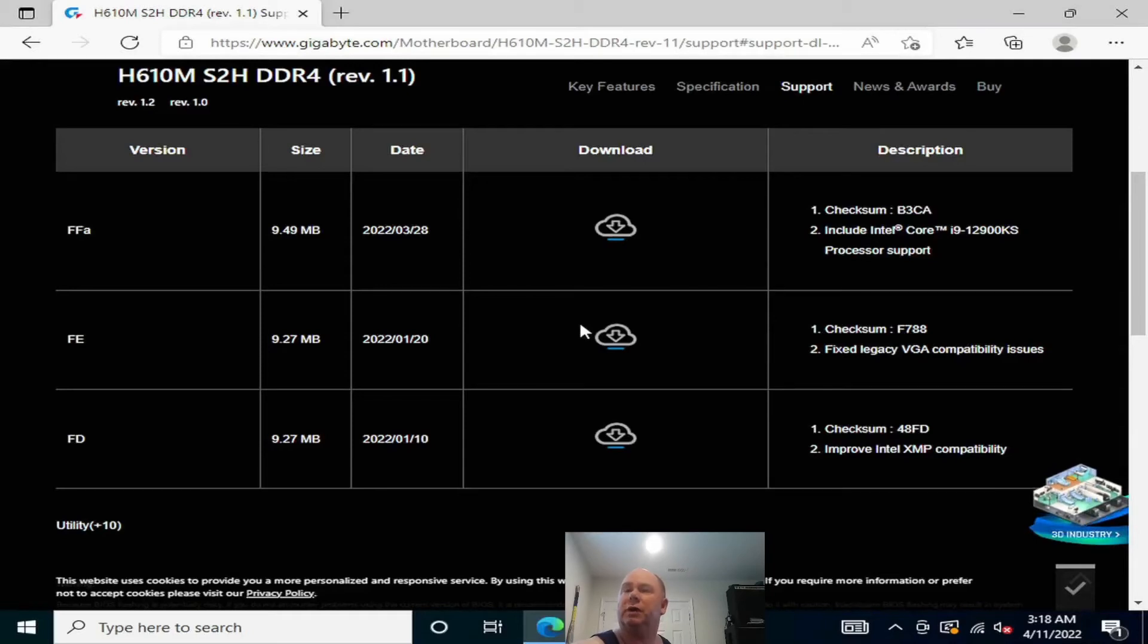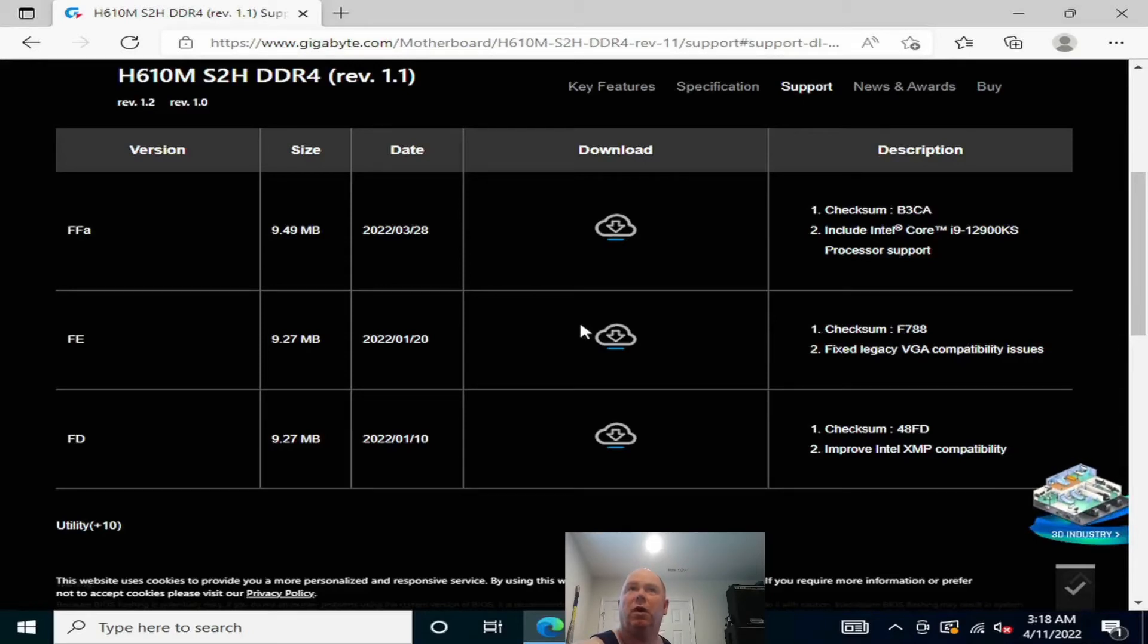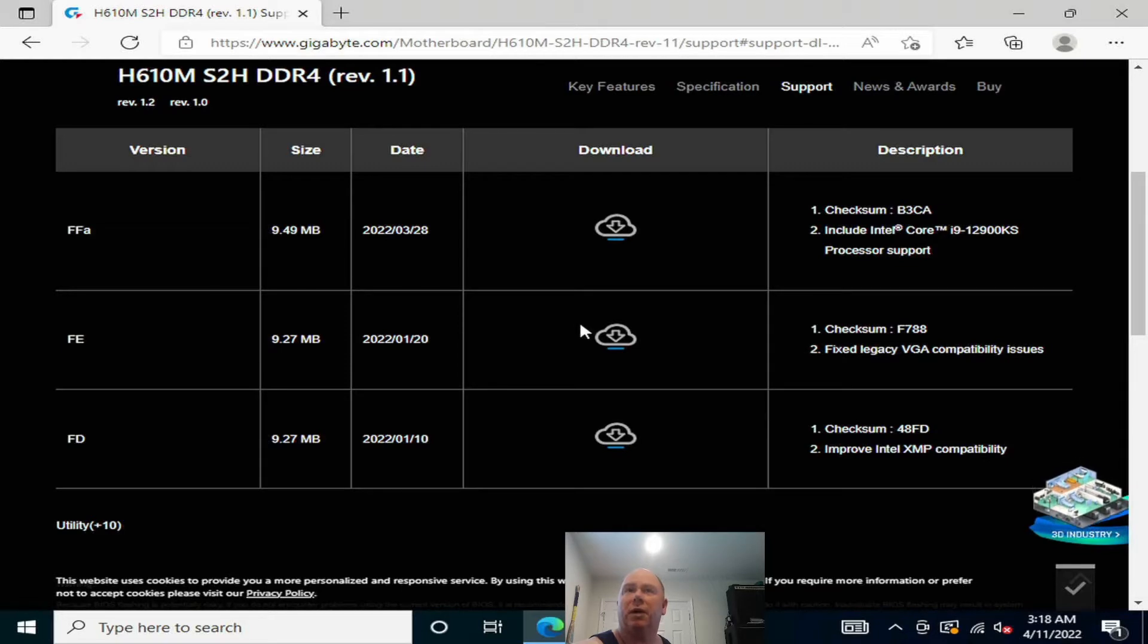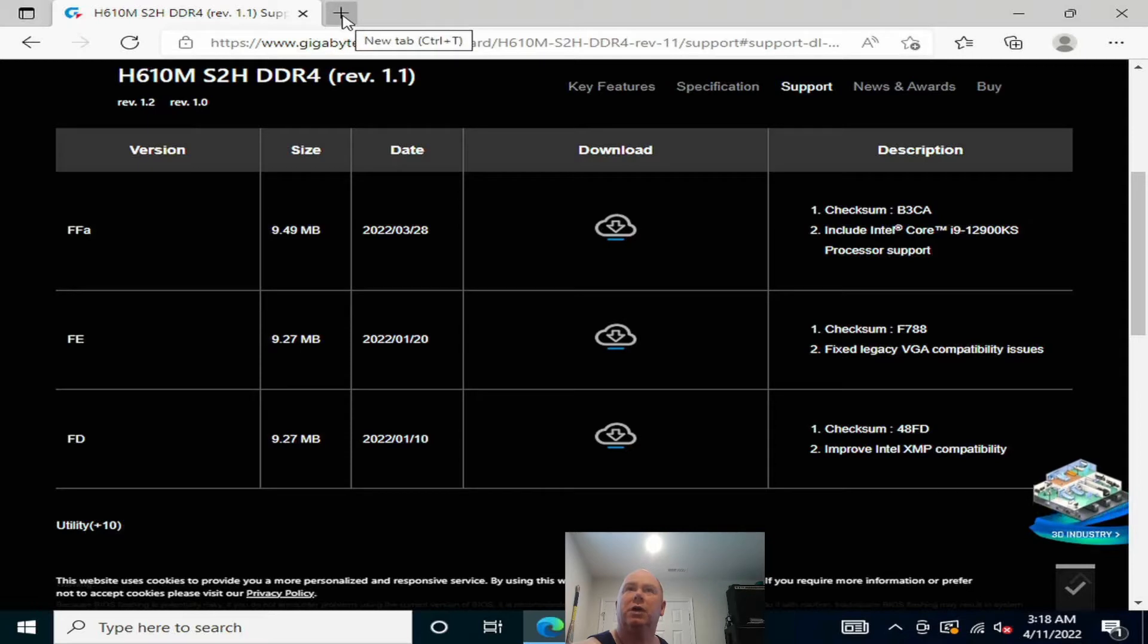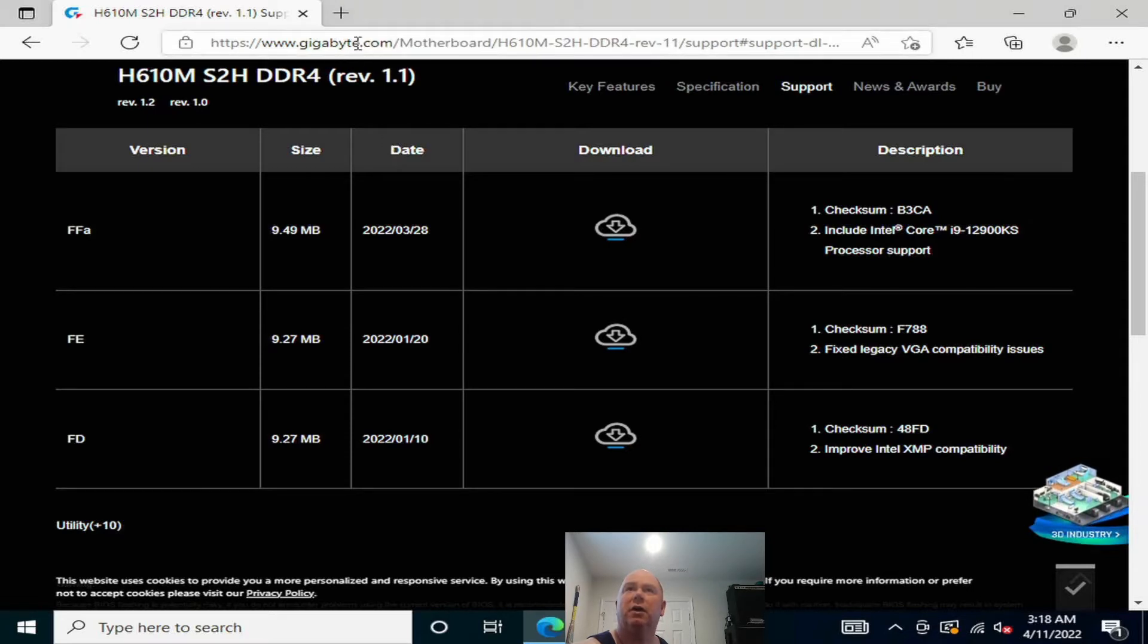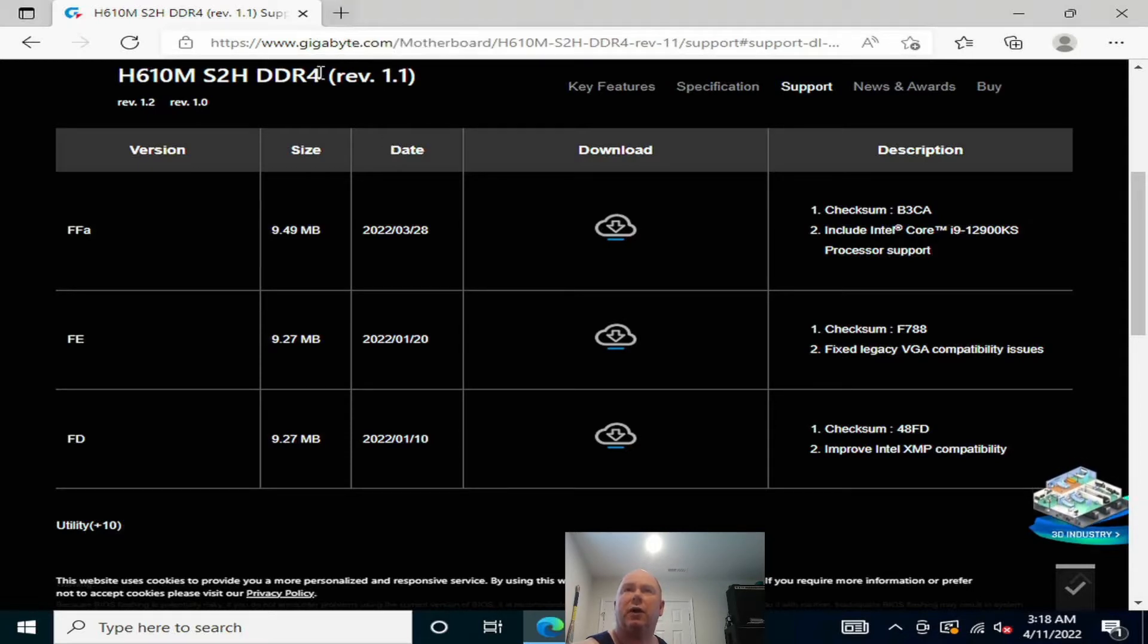Hey there YouTubers, in this video we're going to update the BIOS to our Gigabyte H610M S2H DDR4 motherboard. This is a 12th gen LGA 1700, so let's show you how I got to this point.